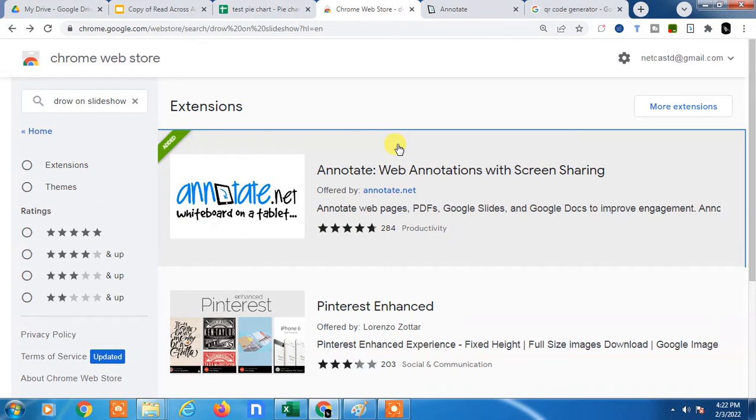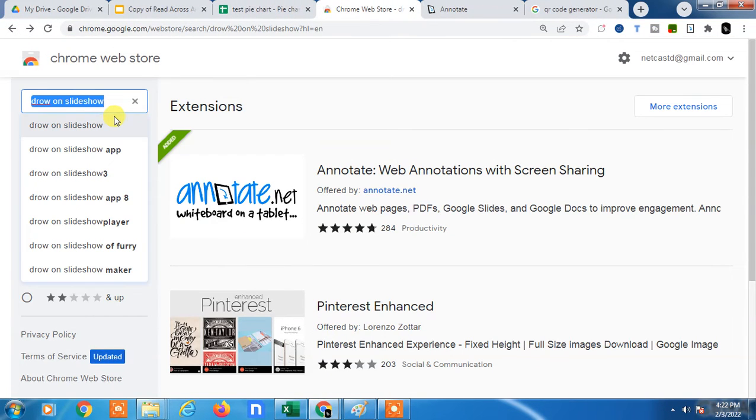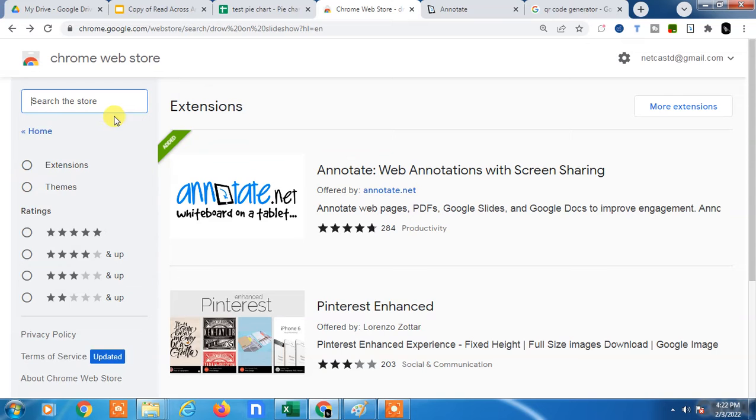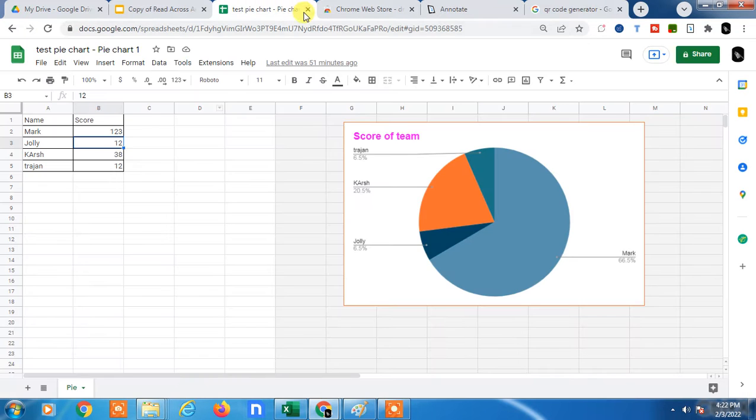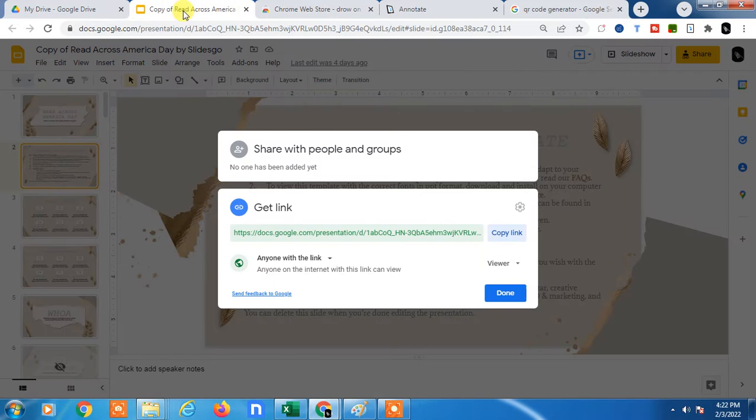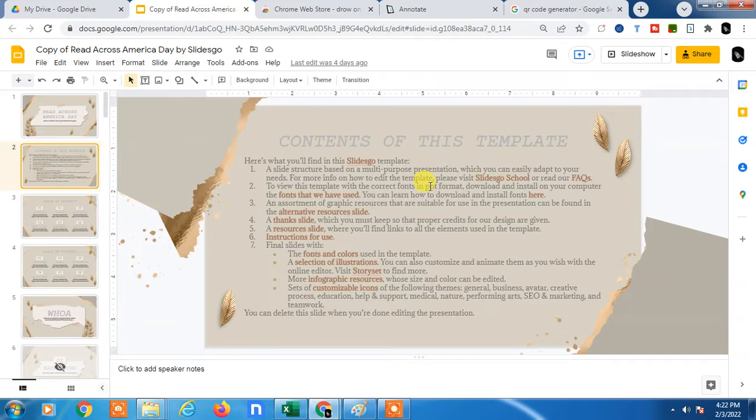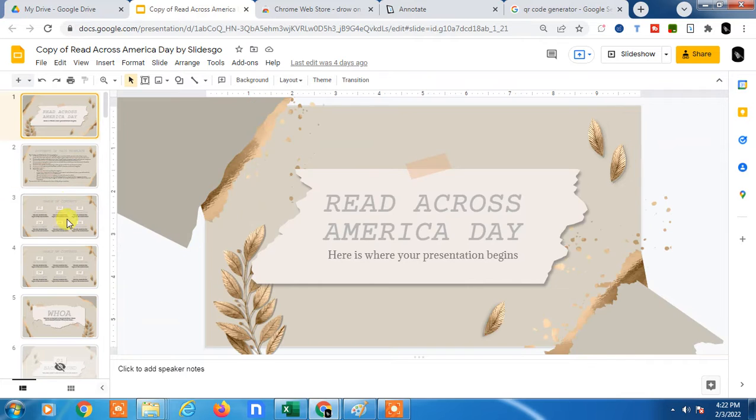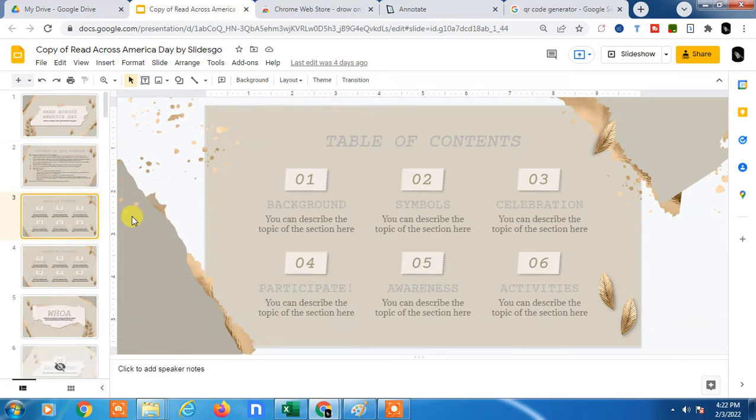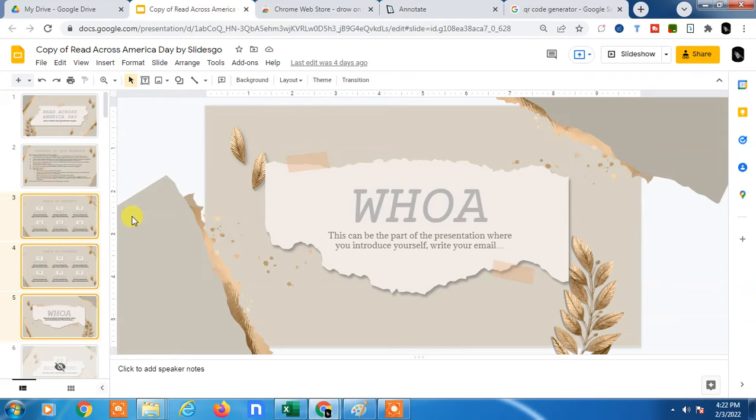Hello guys, welcome to my channel Netcast on WebTech Zone. In this video tutorial, I'm going to show you how to write on Google Slide while presenting. Here you can see this is my Google Slide, and if you want to write something on Google Slide while presenting, you can write or you can draw.